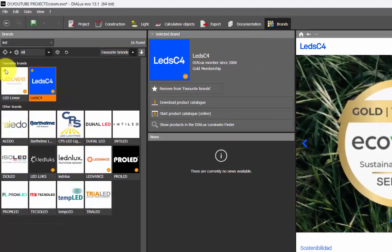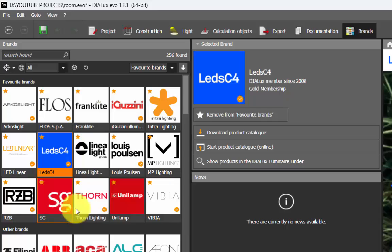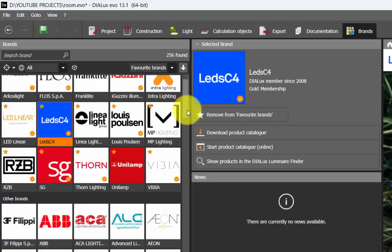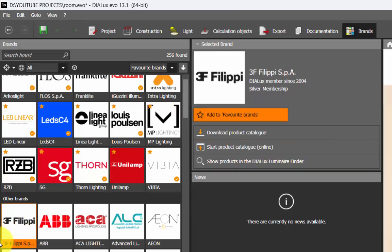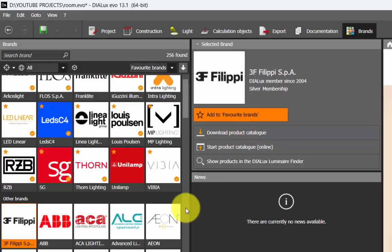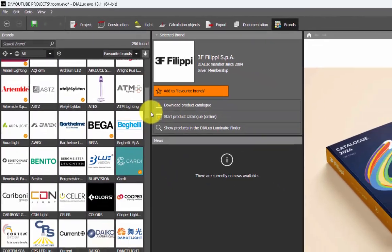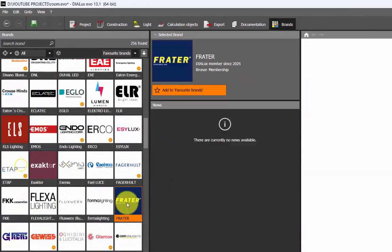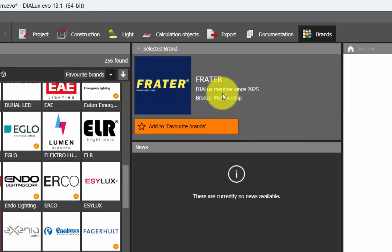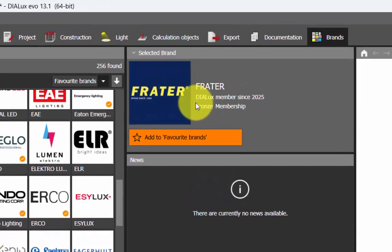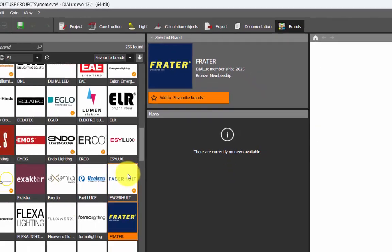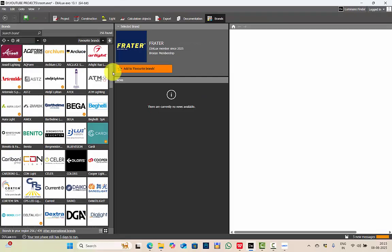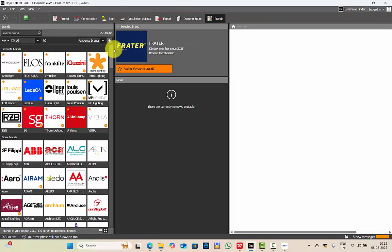Now, not all the brands which are available here have the luminaire catalog. You need to search the reason, because they have different types of membership with DIALux. Suppose, click here. They have the product catalog option. But if there is any other brand like this one, you don't have the option to download the catalog because the membership. You see, this is under Bronze membership. So depending on the different memberships which the manufacturer has with DIALux, you may or may not have the option to download the plugin catalog.